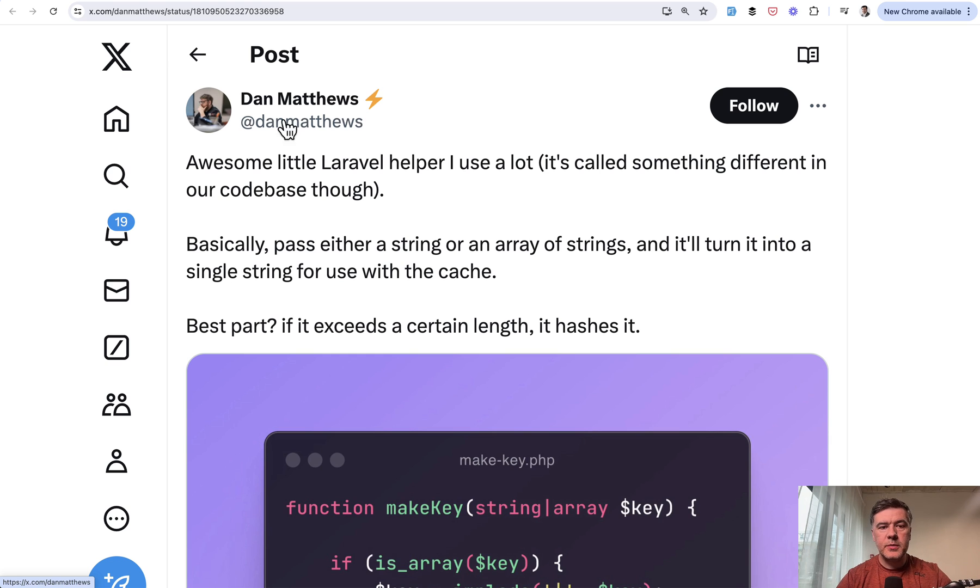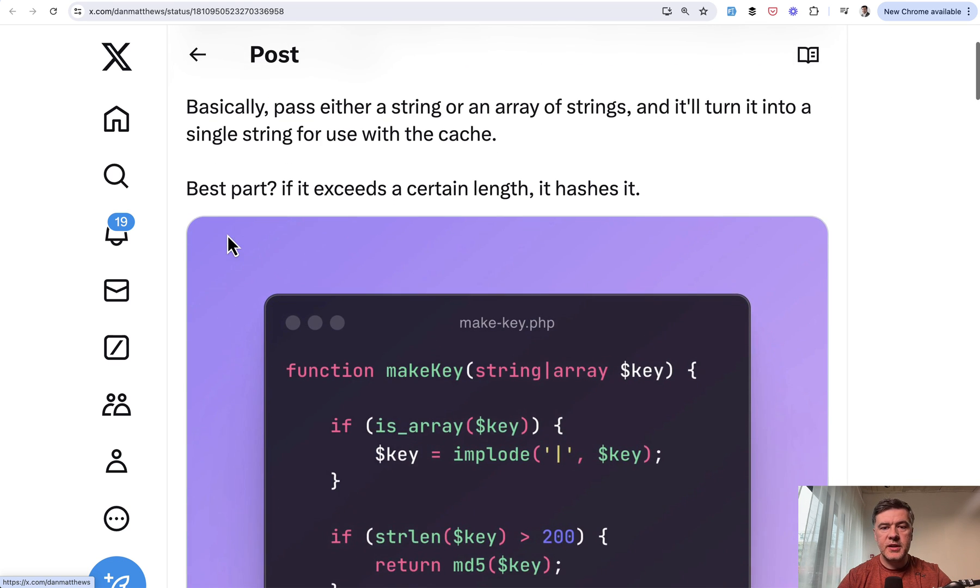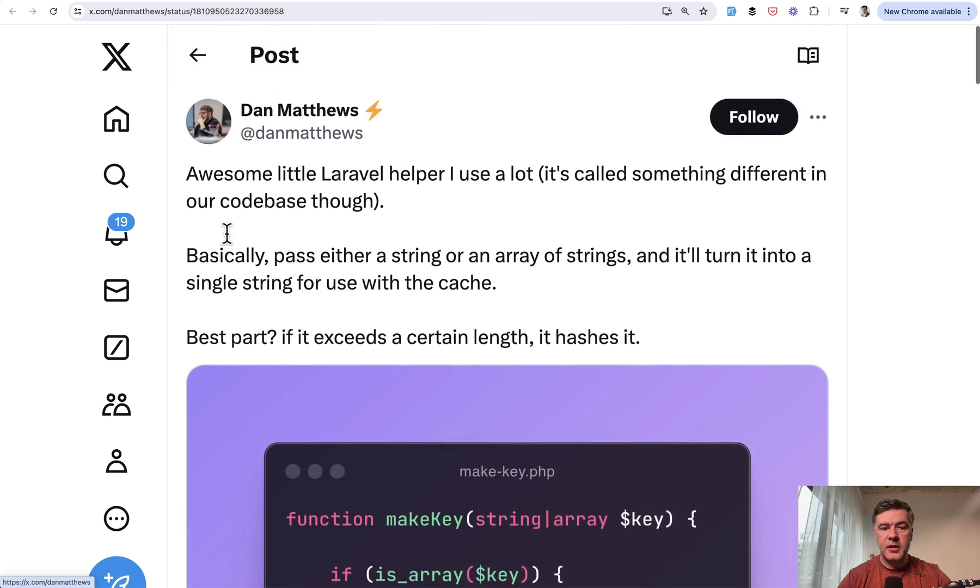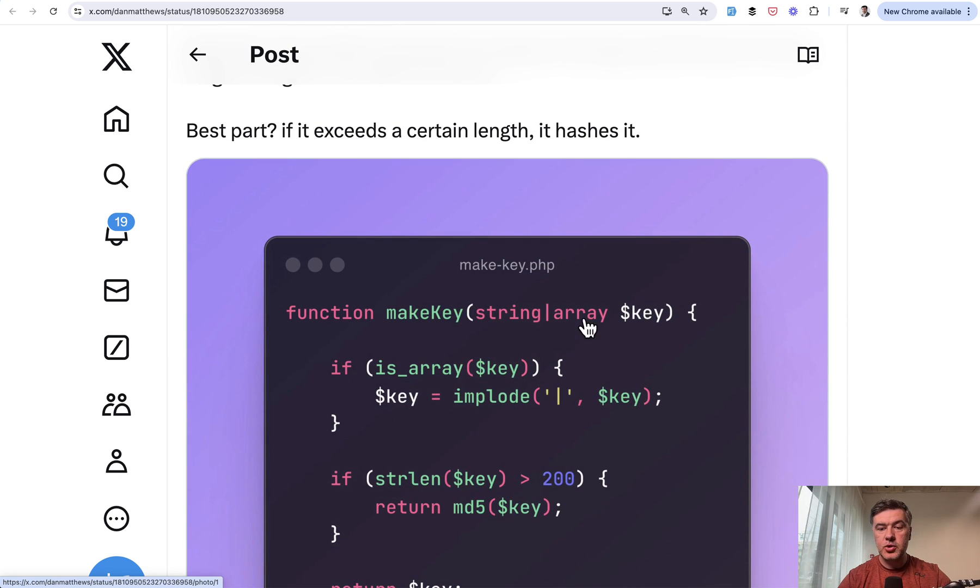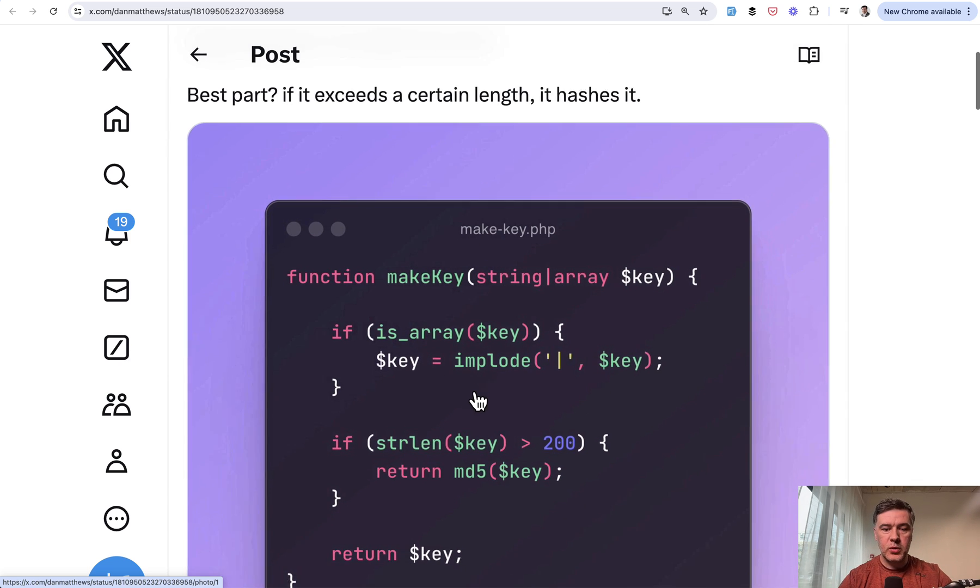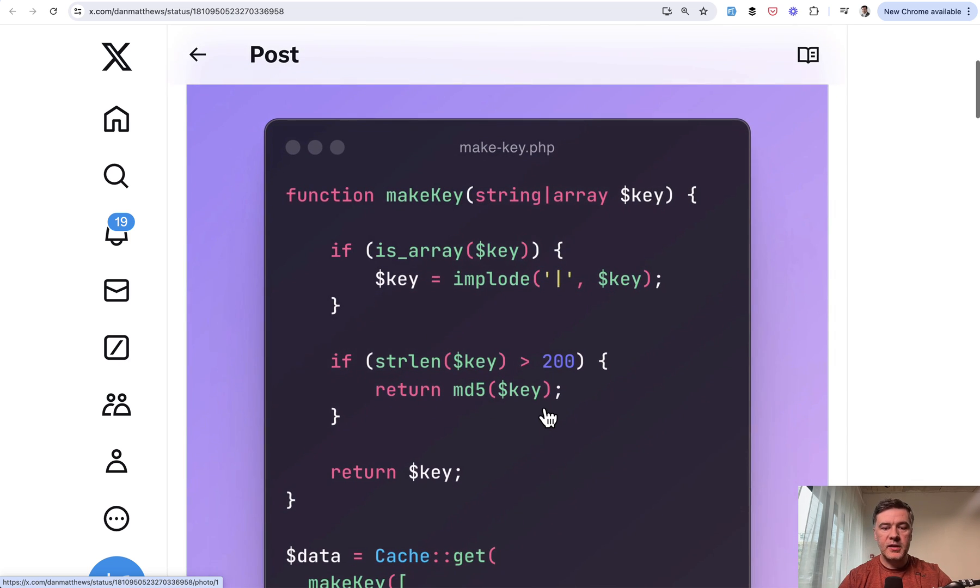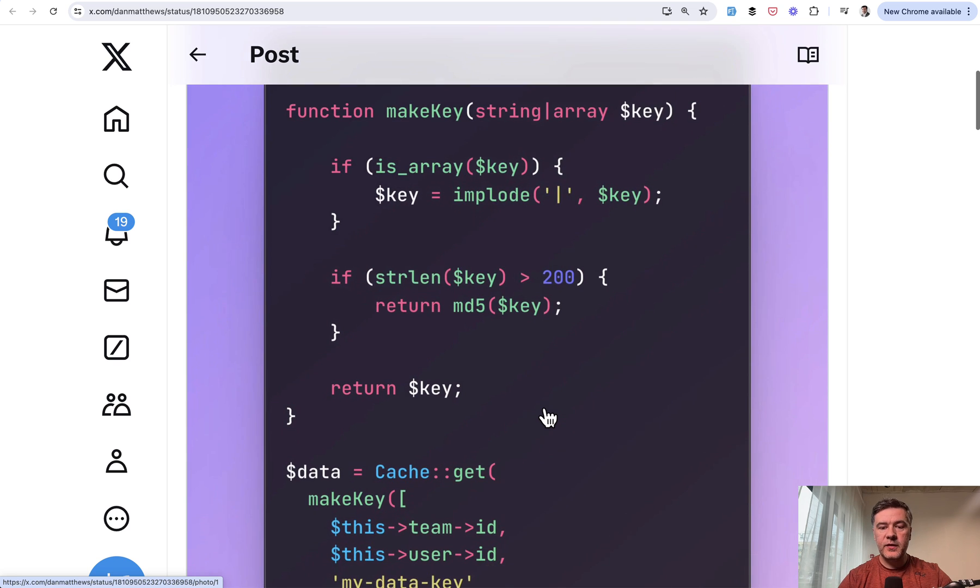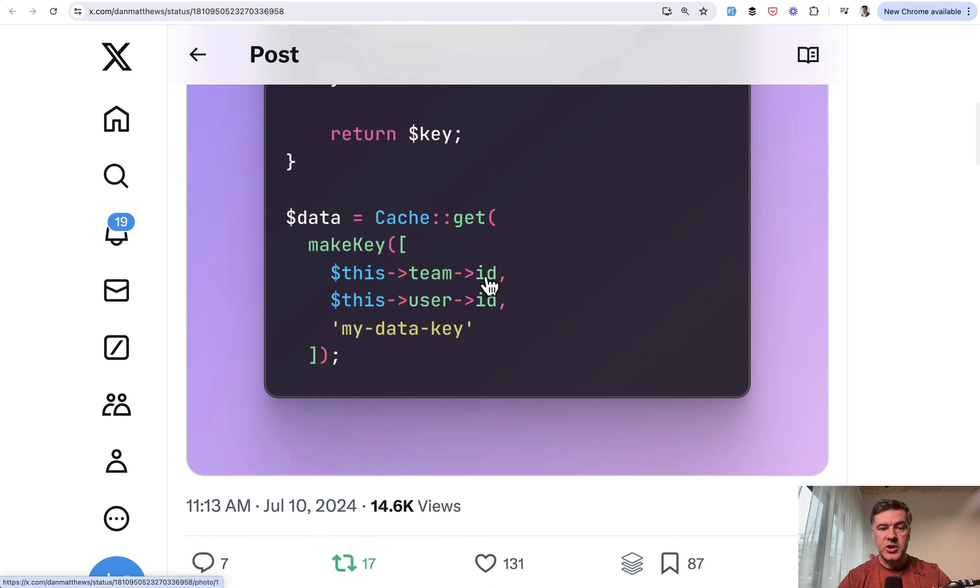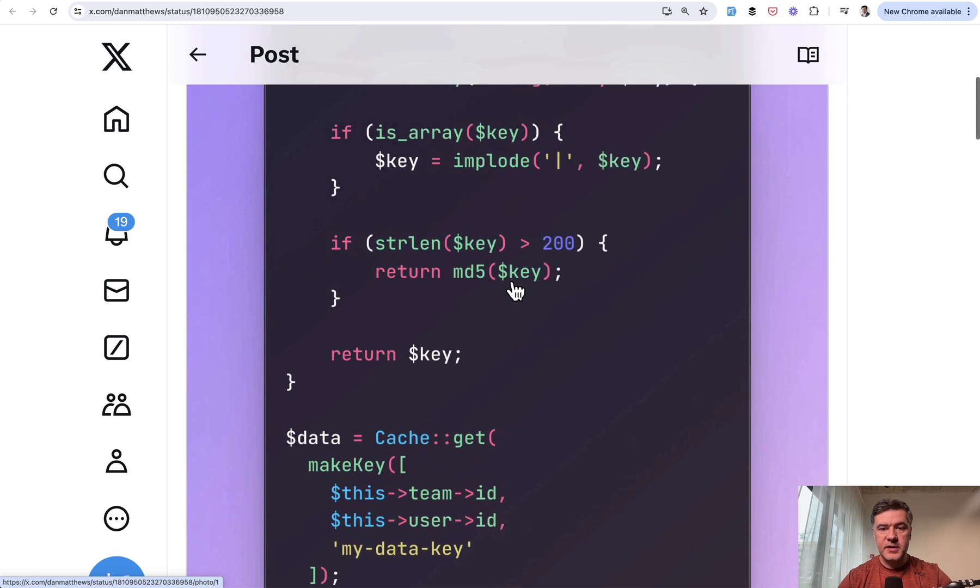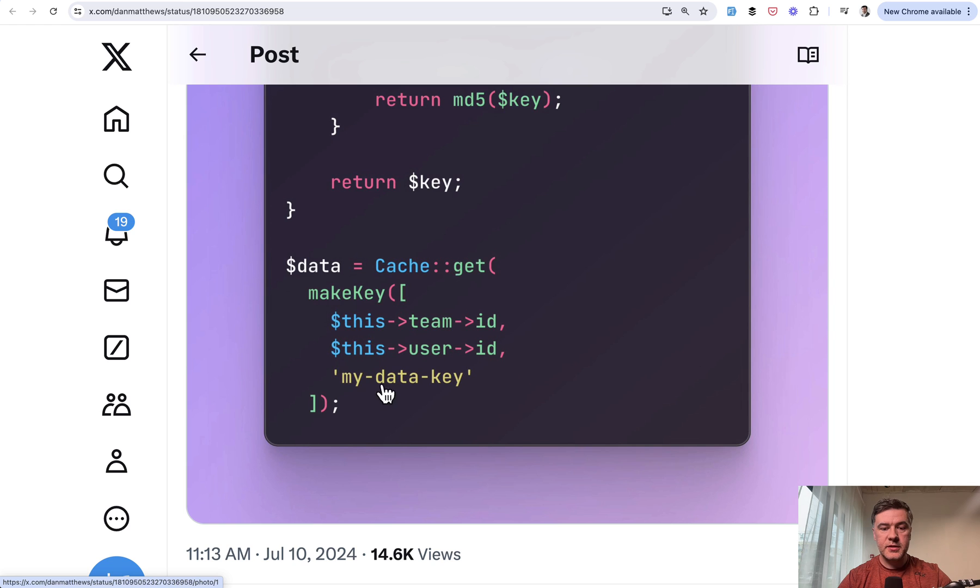The next tip comes from Dan Matthews, and it's about generating a string, a certain key for use with the cache. But the thing is that you can pass string or array. So if it's an array, it would be imploded into one string and then would return MD5 if it's longer than 200. And then this is the usage: cache get. And this is how the key for the cache is generated. Team ID one, for example, then separator symbol, this one, then another separator symbol, and then the key itself.